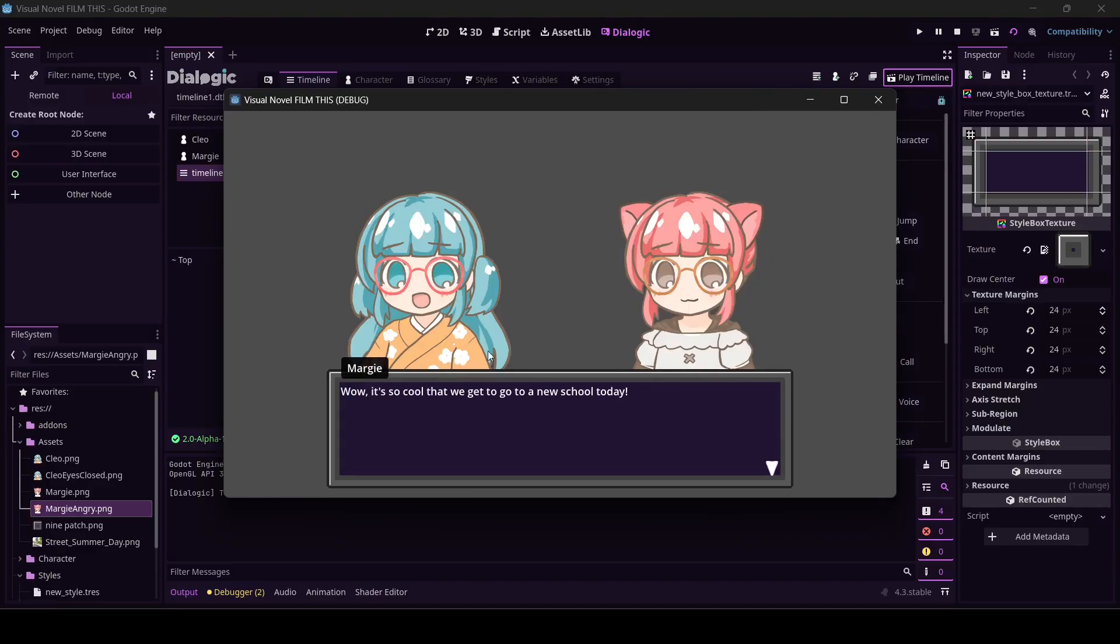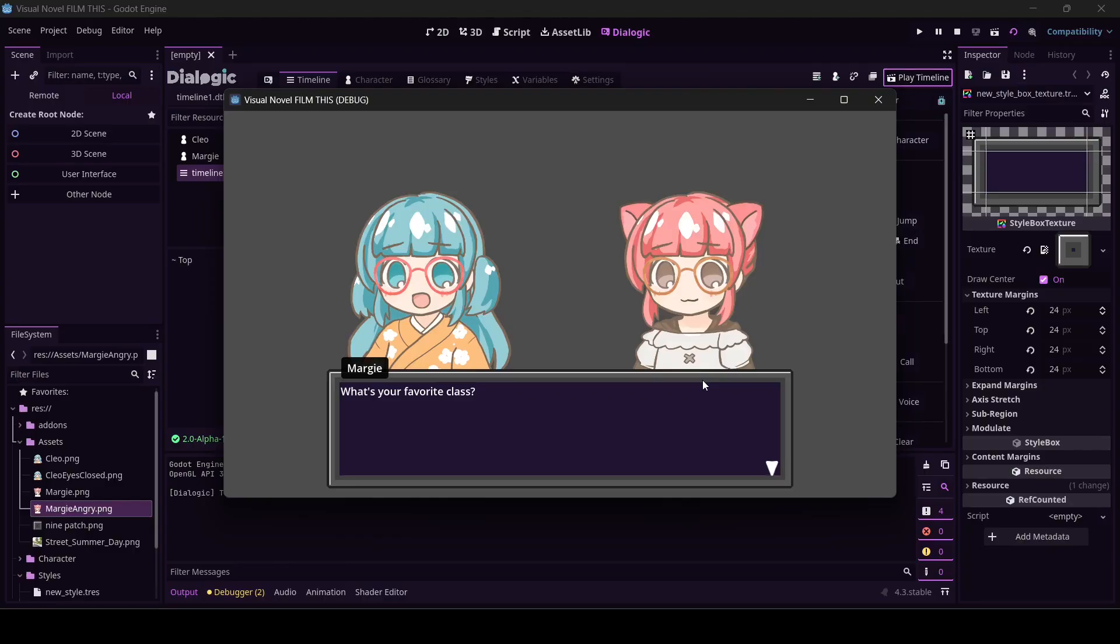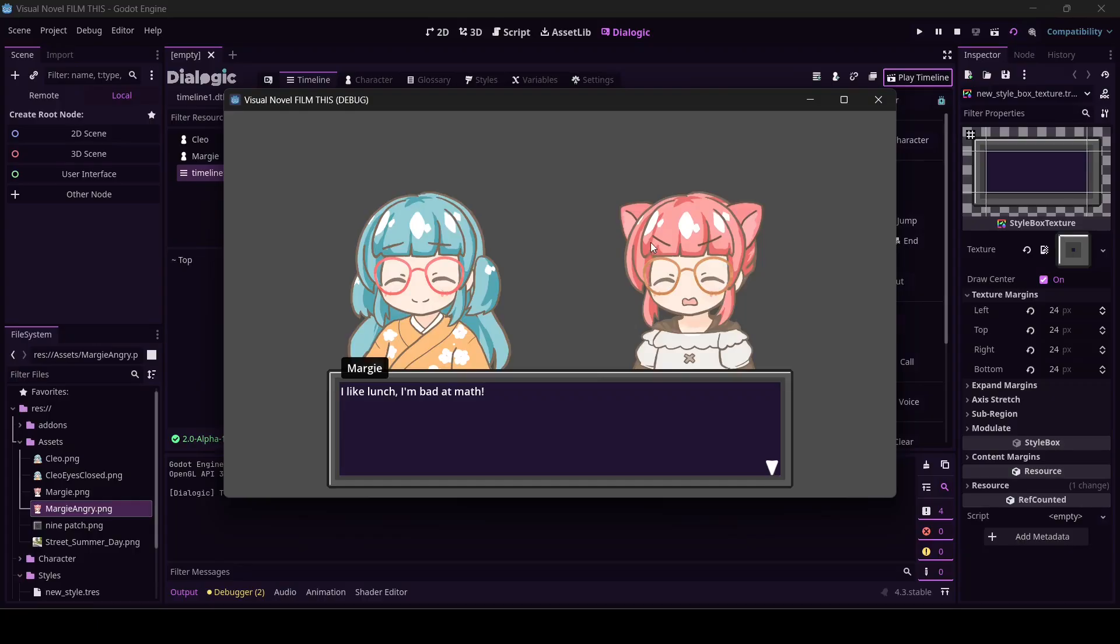Wow, it's so cool that we get to go to a new school today. I hope we catch the bus in time. What's your favorite class? She closes her eyes. I like math. What do you like? Oh, she got angry because she didn't like math.